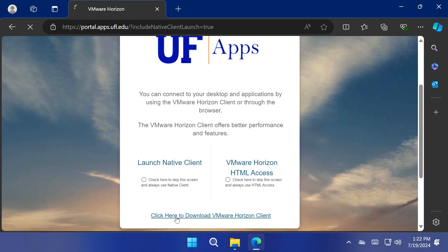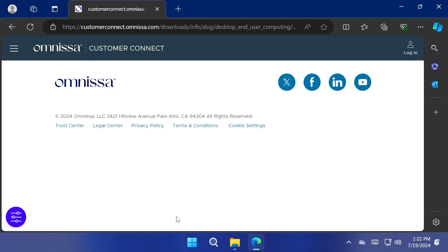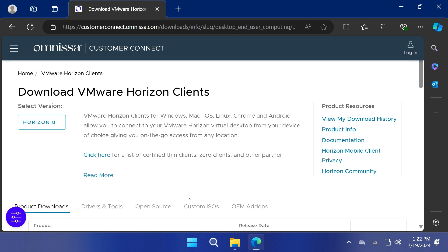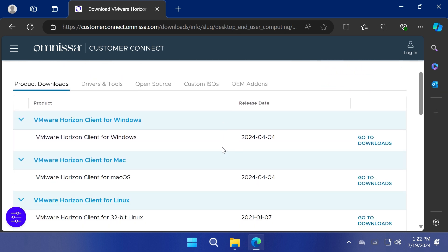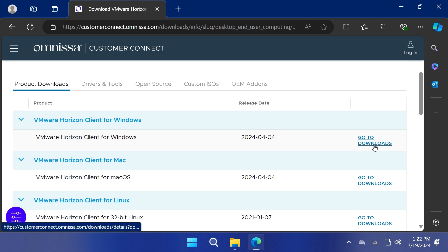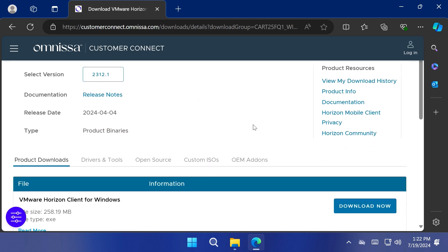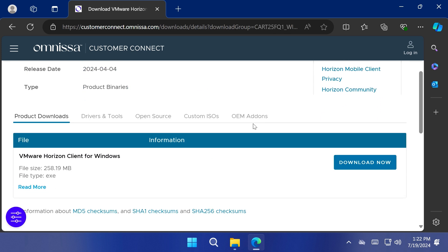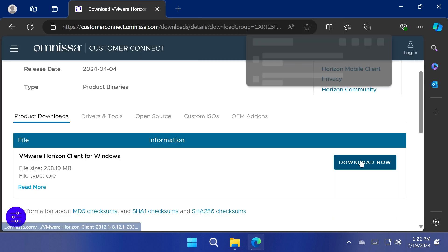Choose 'Click Here to download VMware Horizon Client.' Once this web page loads, look for the VMware Horizon Client for Windows and click 'Go to Downloads' on the right-hand side. You should then see the product page. On the right-hand side, select 'Download Now' to download the program.